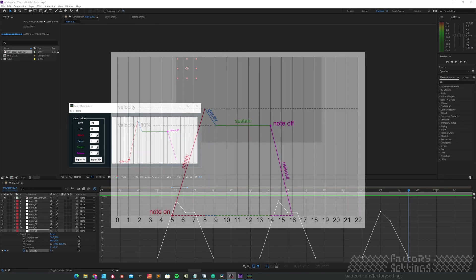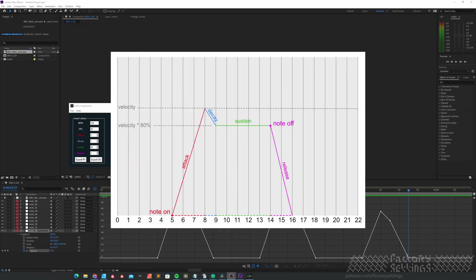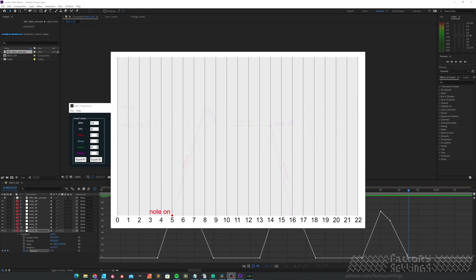There are two messages important for creating this sequence of five keyframes: a note on message and a note off message. These two events in time are baked in the MIDI file. If you'd like to change them, you have to go back to your MIDI file.